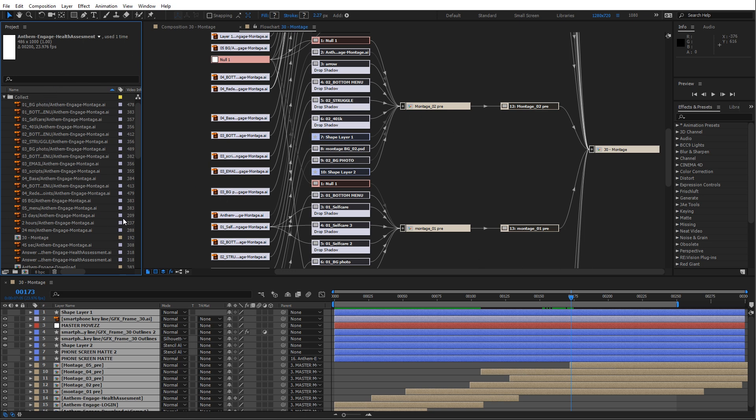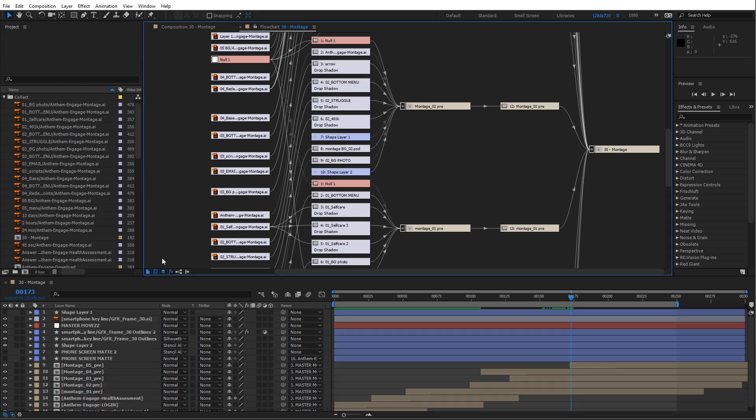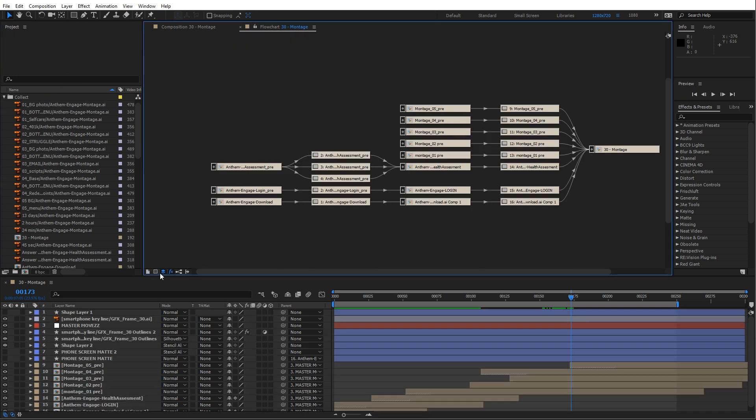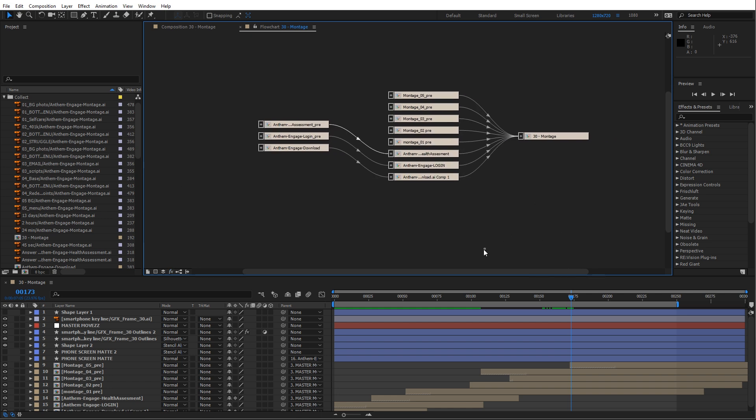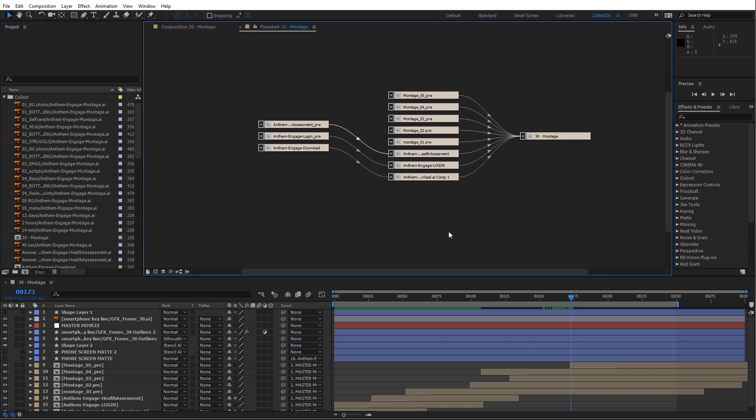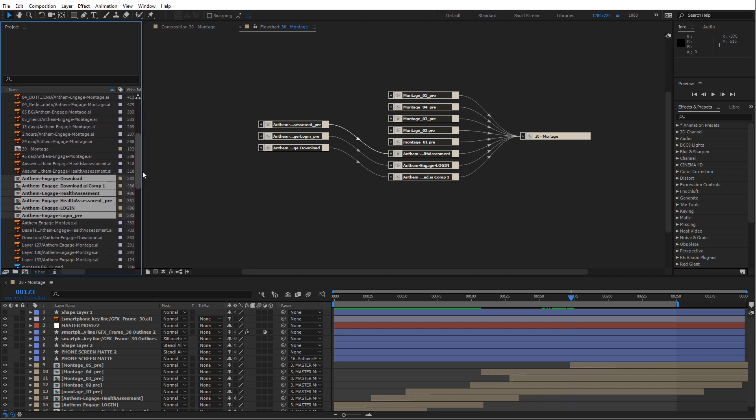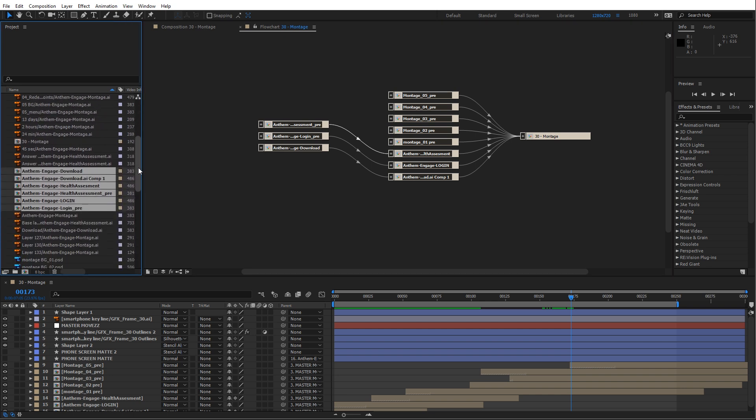So you don't have to move the footage items, you can just move the pre-comps if you want, you can just deselect everything. And here's all the pre-comps for your main montage composition. Select all those and just the pre-comps get selected.